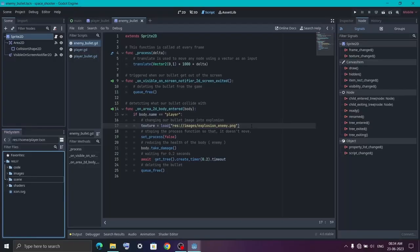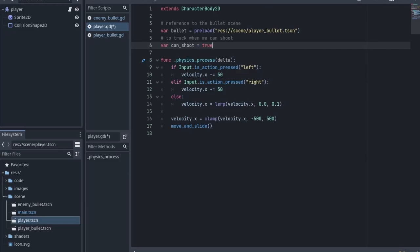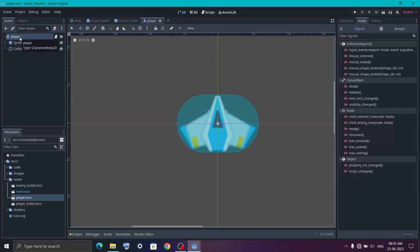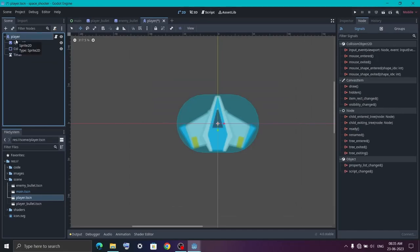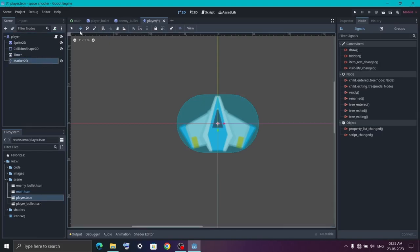Now to add these bullets to the player scene we first need to go into the player scene. Here we are going to store the location of the player bullet into a variable. Next we create a variable called can_shoot and set it to true. This will track when we can shoot our bullets. After that switch to 2D mode, click on the shoot node, and we are going to add one Timer node and one Marker2D node. We will use the Timer node to create a delay between bullets, and the Marker node is to set the position from where our bullet will appear. Click on the Marker node, enter move mode, and move the marker to the tip of the spaceship.